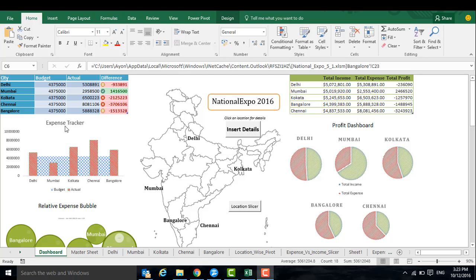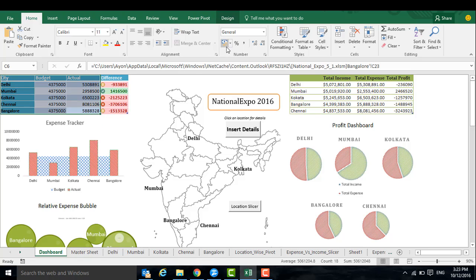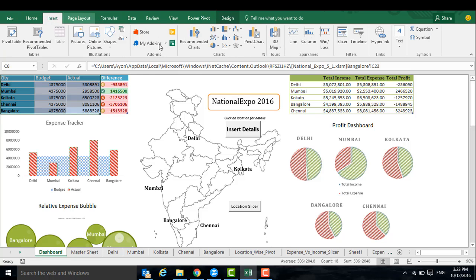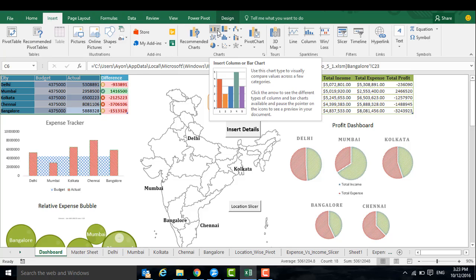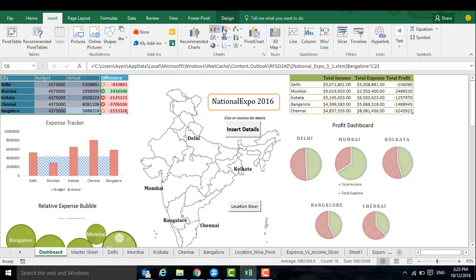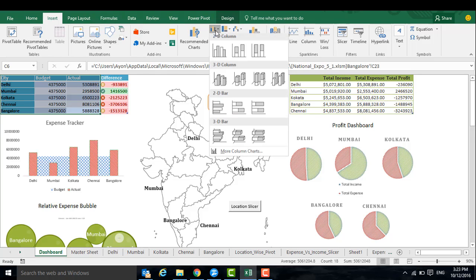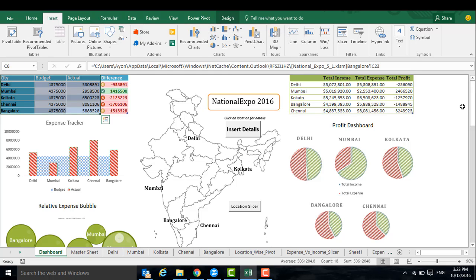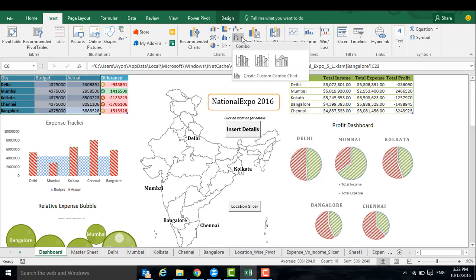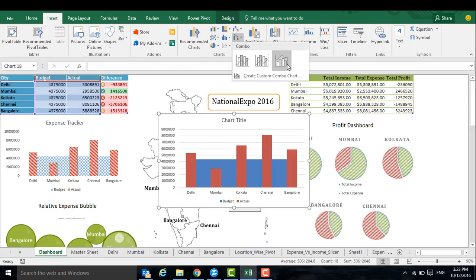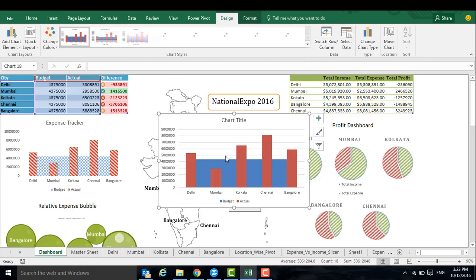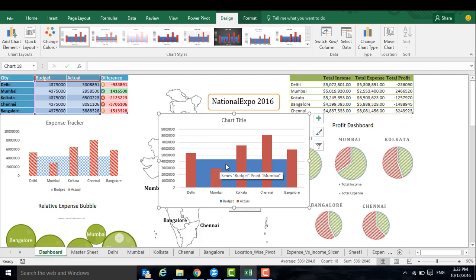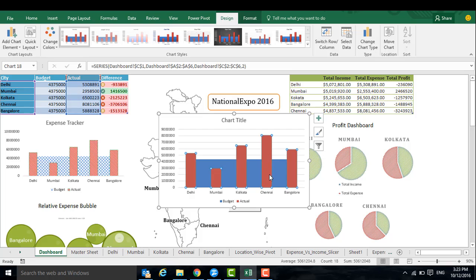First we will start with how to create a simple graph. First select a table from which you want to create a graph. Once you have selected a table, go to Insert and then in the Charts section, you can select any chart type. You can select a bar graph or this one which I have used, where you can see the budgeted expenses and the actual expenses that need to be done.